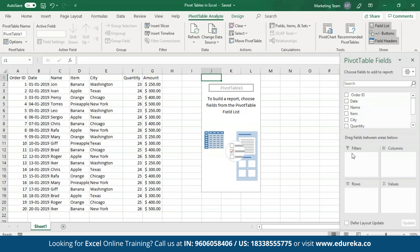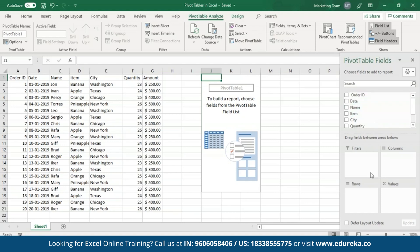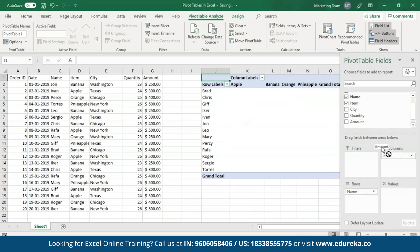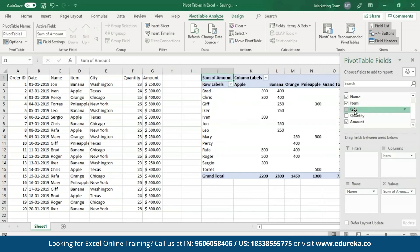This pane provides four options: filters, columns, rows, and values. Filters allow you to filter out the data based on some criteria. Columns represent the fields you want to place in the columns, and similarly rows represent the fields you want to place in the rows. The values field can be used only for figures present in the table. All the fields present in your table will be represented as a list in the Pivot tables field pane. To add any field to a category, select it and drag it to the area where you want to place it. I'll place names in rows, items in columns, amount in the values section, and city as the filters.